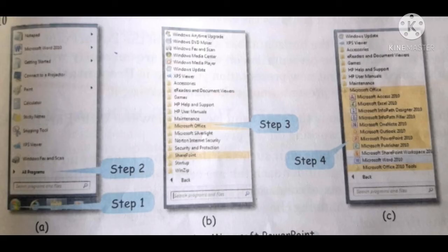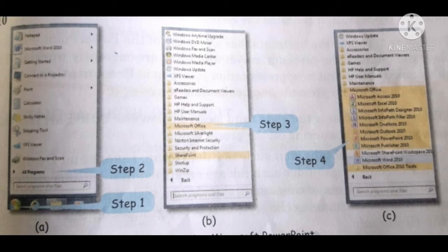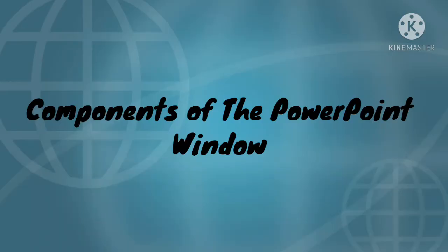How to start Microsoft PowerPoint? Here are the steps: First click the start button and then select all programs, then choose Microsoft Office, then finally select the option Microsoft PowerPoint 2010.